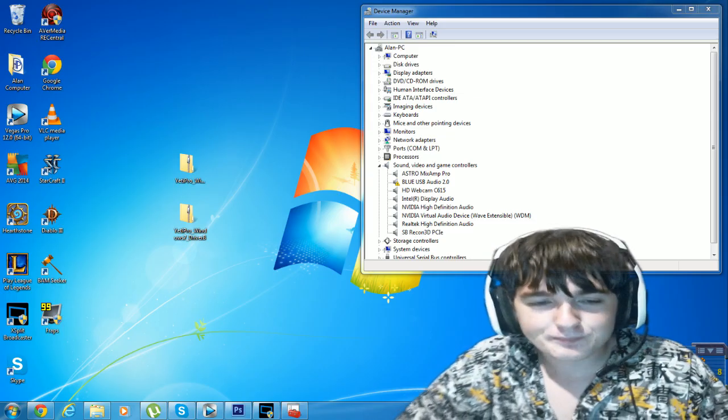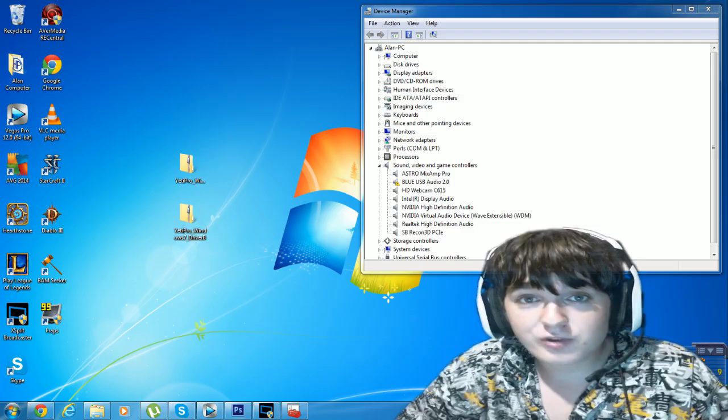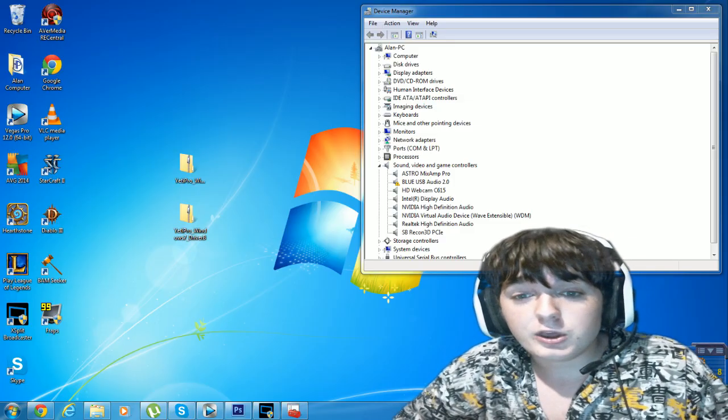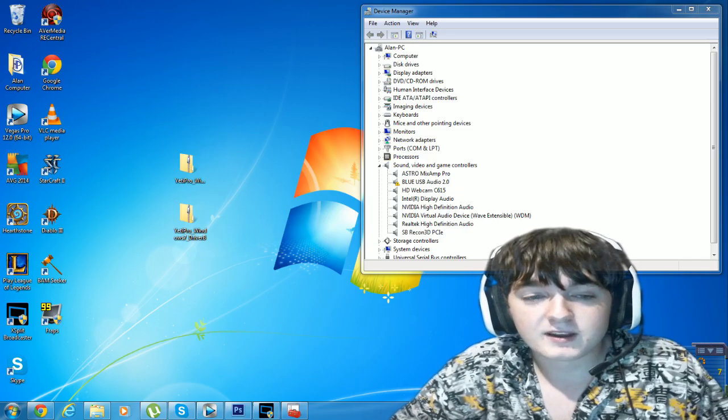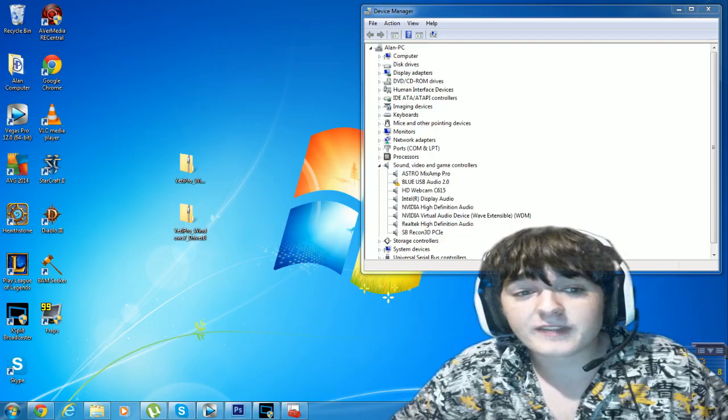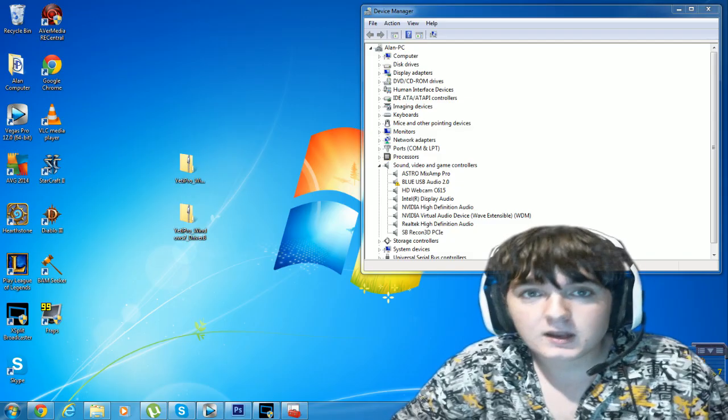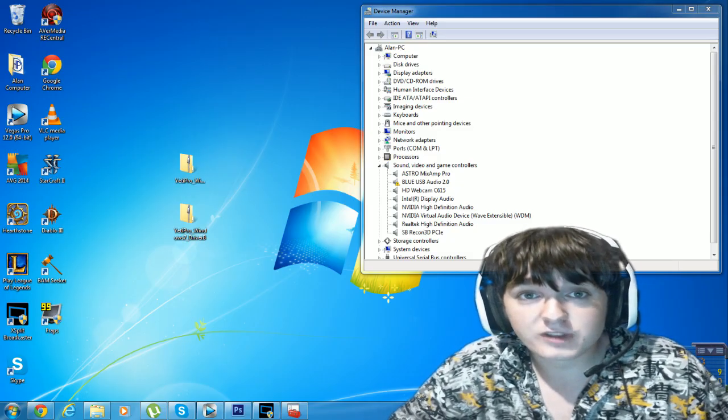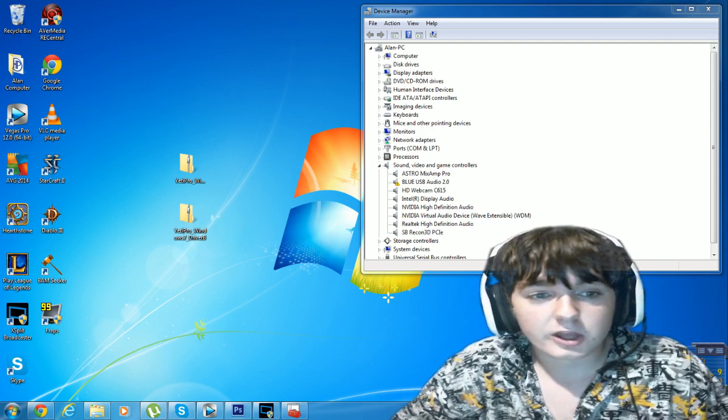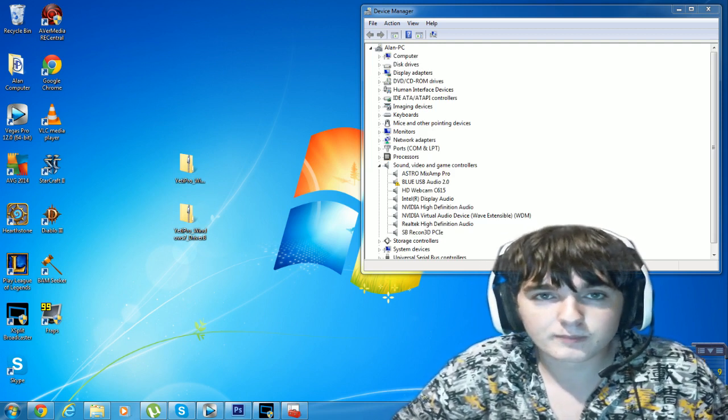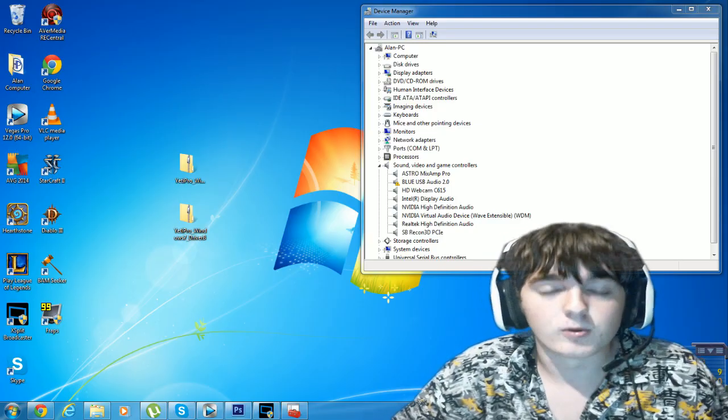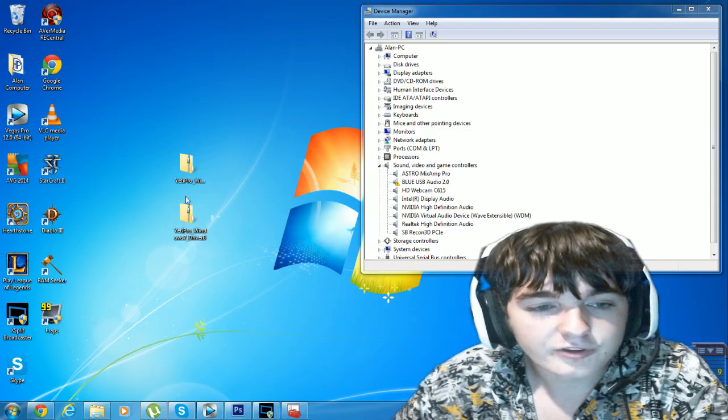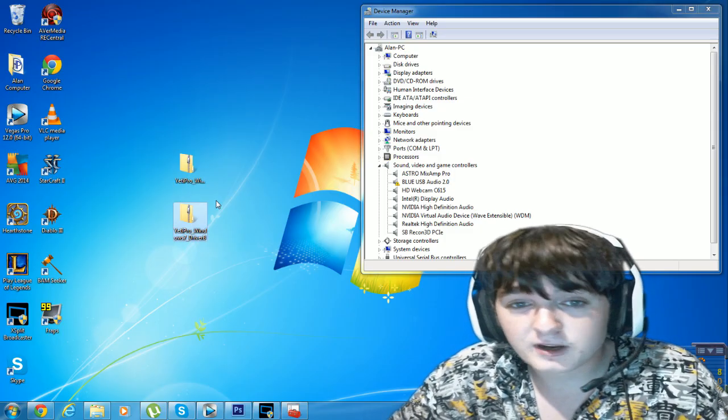So if for whatever reason Blue Mics goes out of business or something, you should always keep the driver software on hand because their mics are awesome. I highly doubt that they will do that, but again if they for whatever reason two years from now remove the driver software from their website, you will have no way of getting it unless you go to a third party website which could contain viruses.